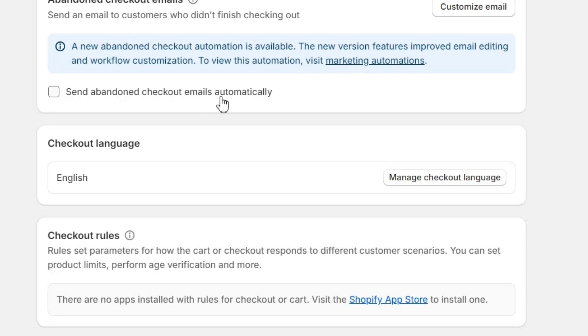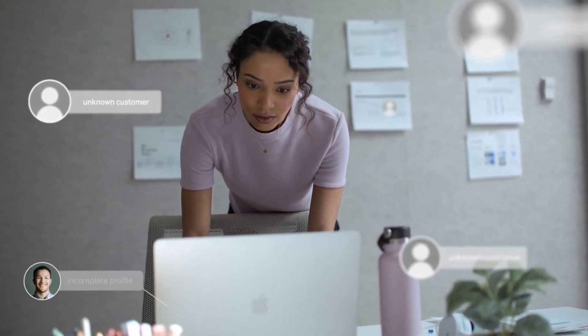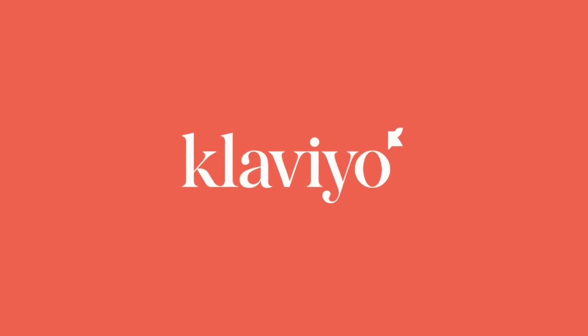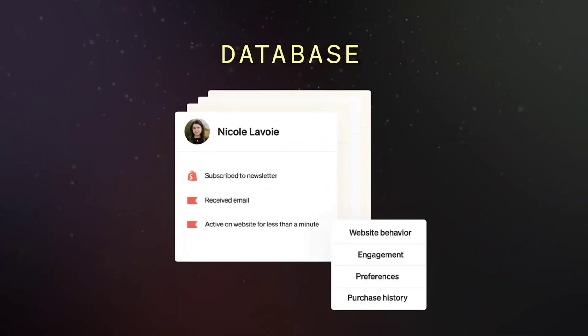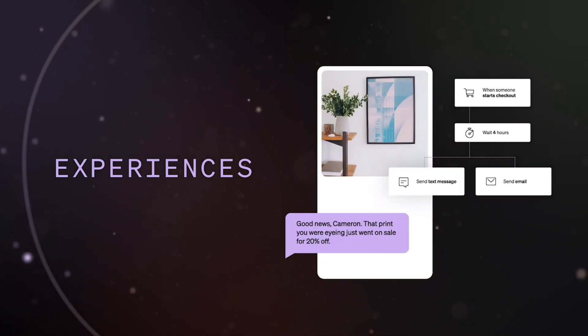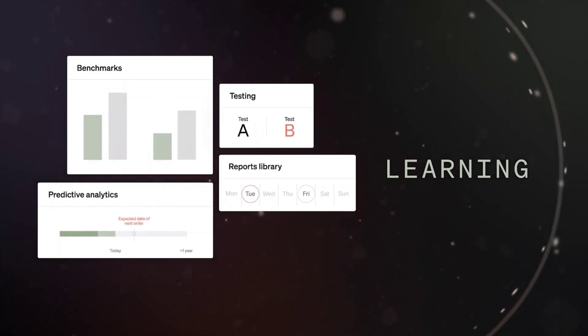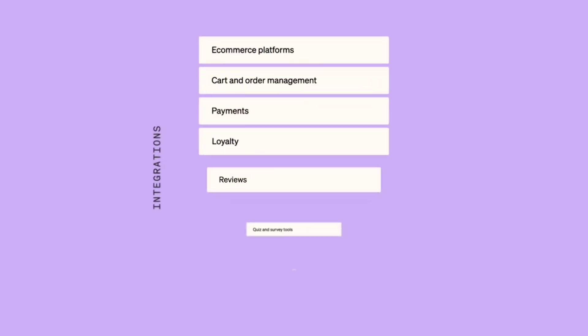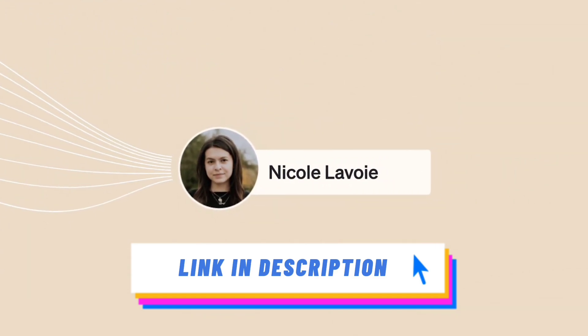Personally, I don't recommend this setting. Instead, I like to use an email marketing tool called Klaviyo. With Klaviyo's email automation system, you'll be able to create much better automations than this one. I've created a detailed tutorial on the Klaviyo email marketing tool as well — you can watch that video using the link in the video description.